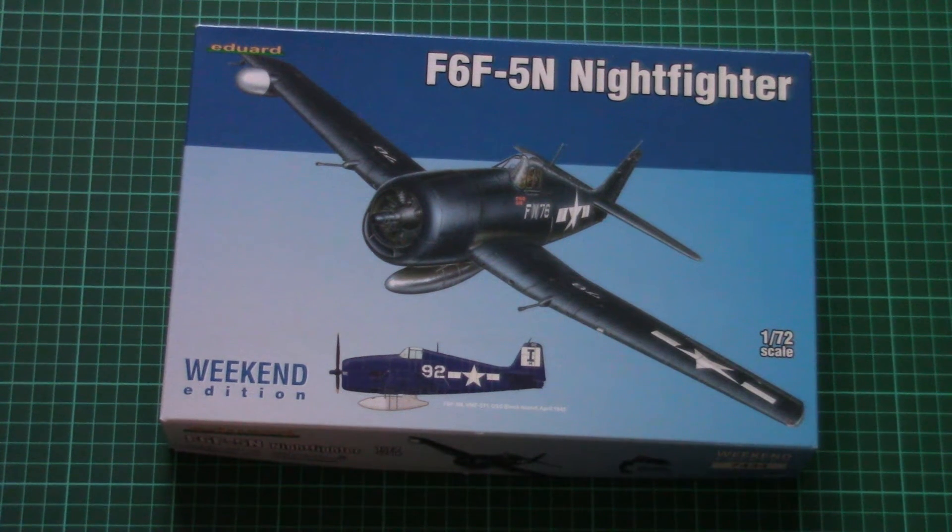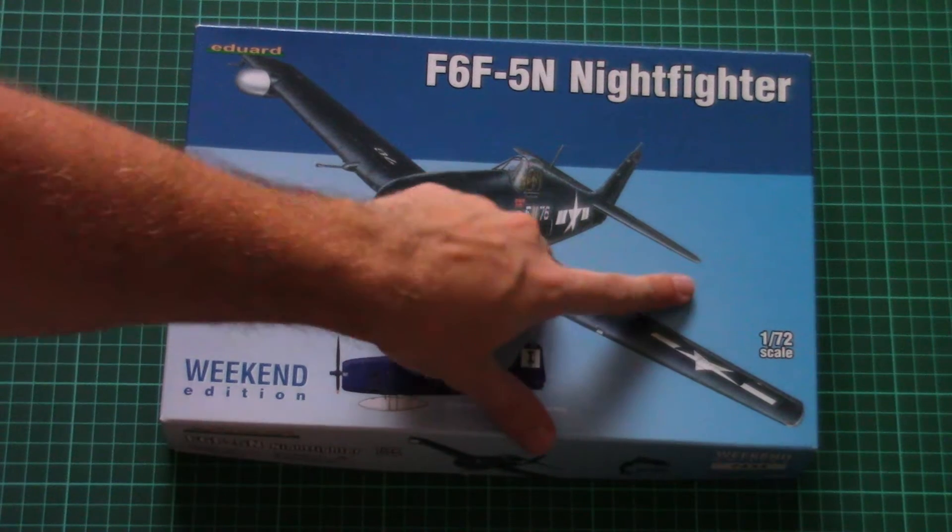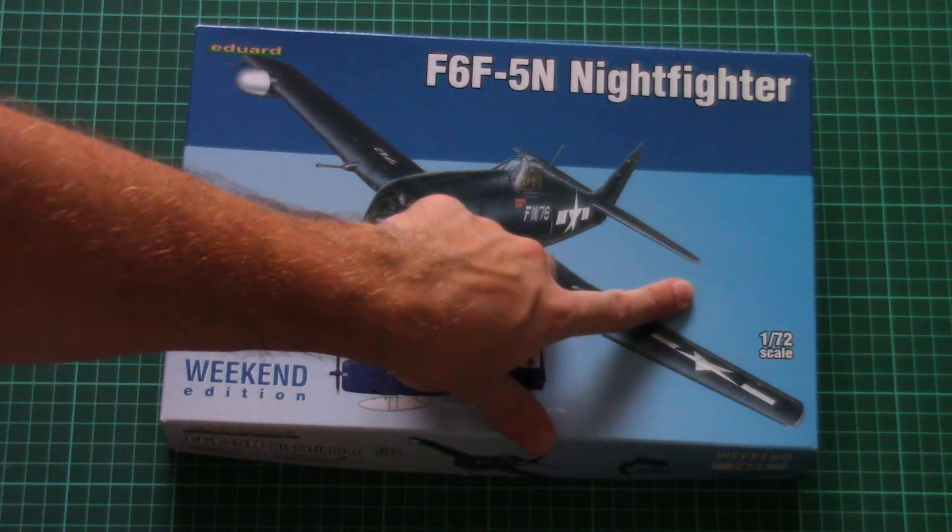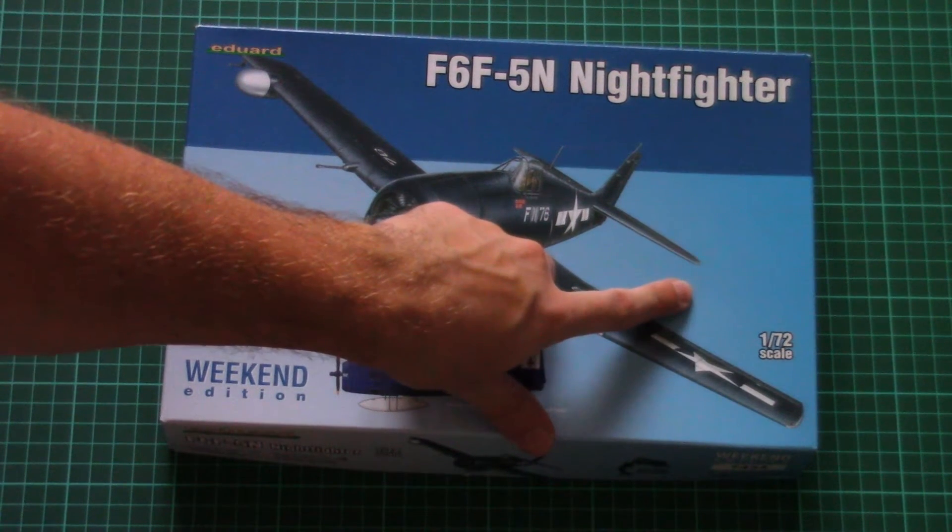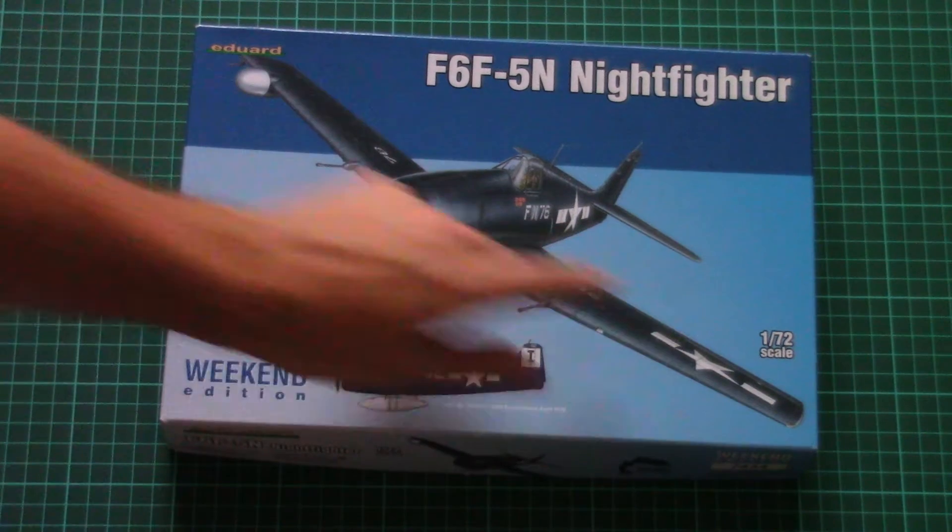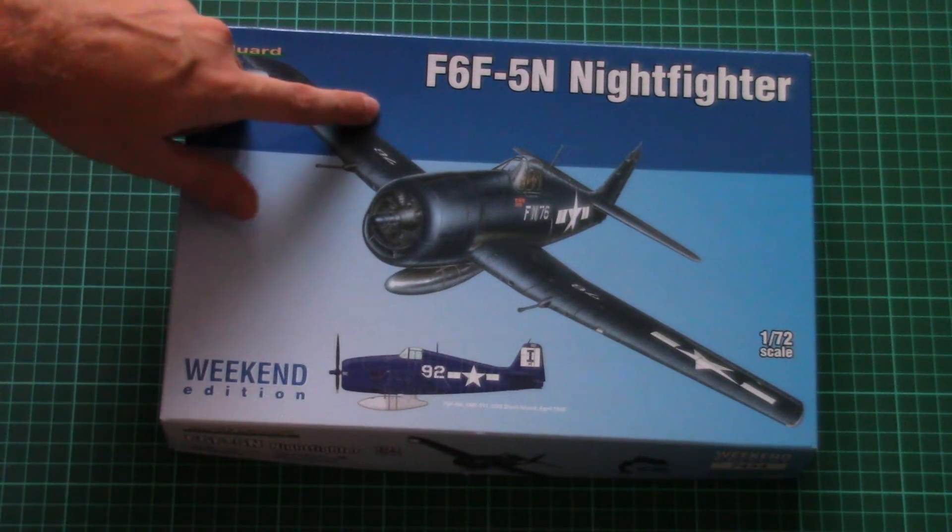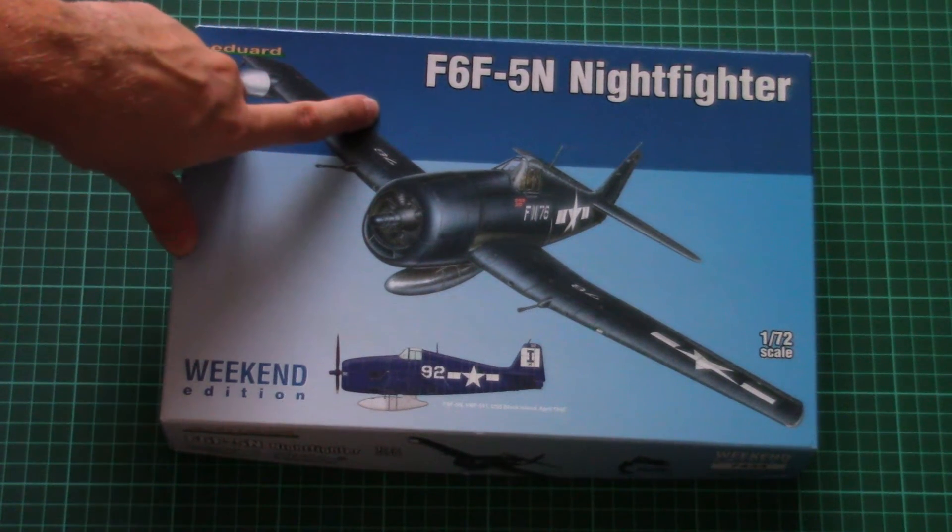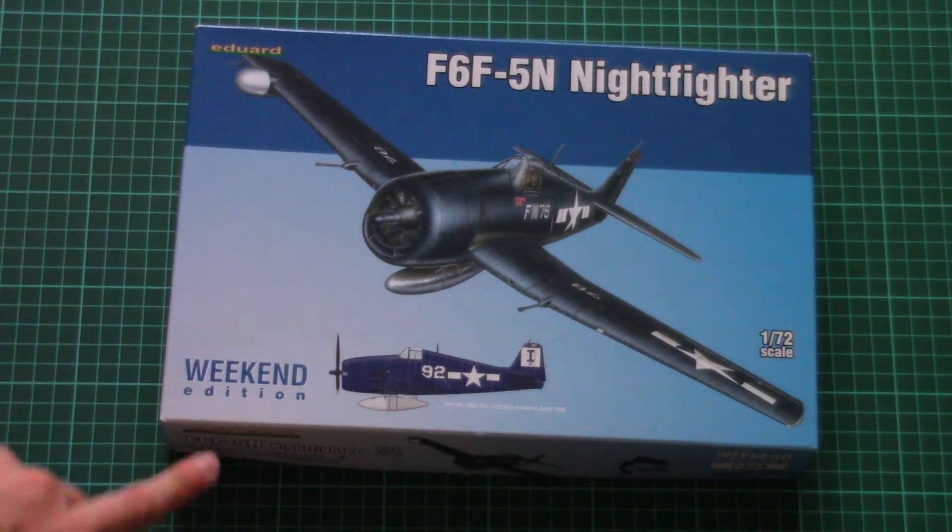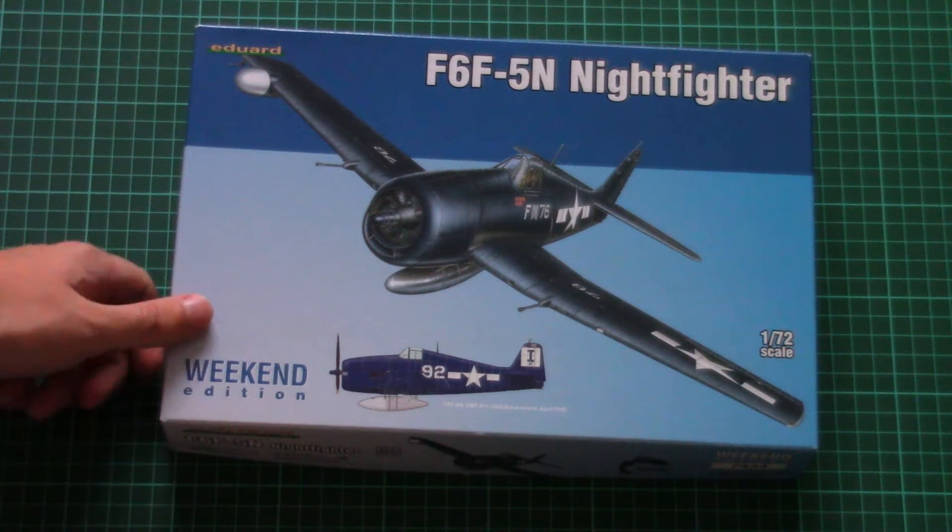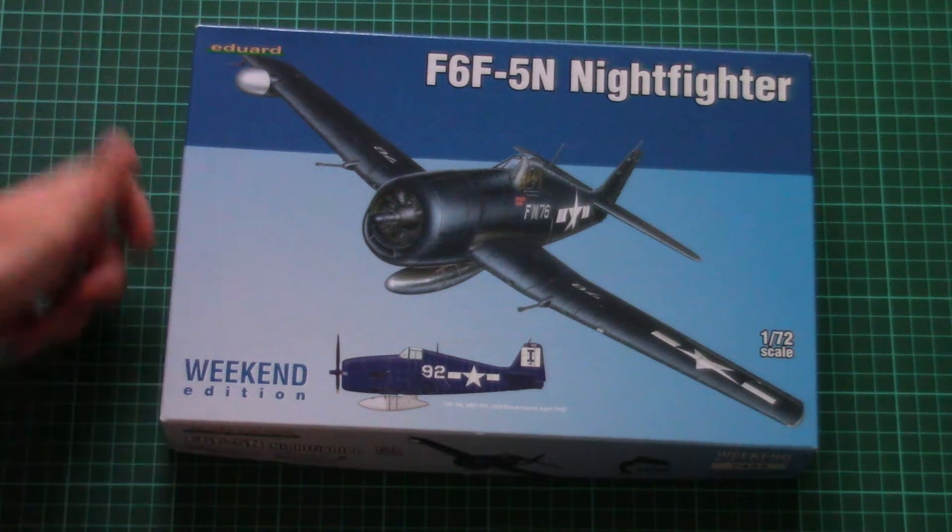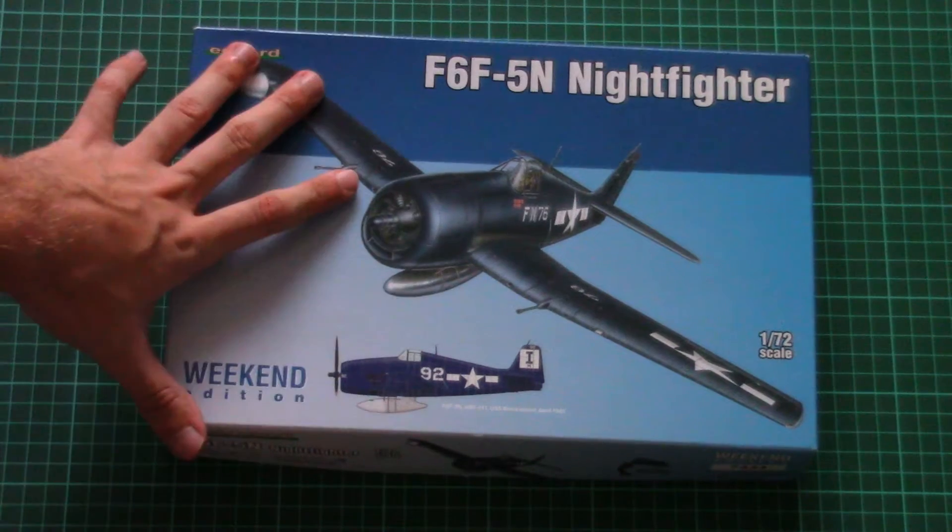But first, as usual, let me invite you to check the video review with another Eduard kit which you can find here. And of course, don't forget to visit our website which you can find here, where you'll be able to read the full review of this kit in English and Russian with detailed photos.